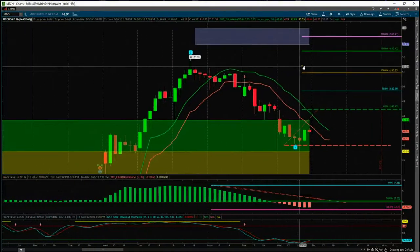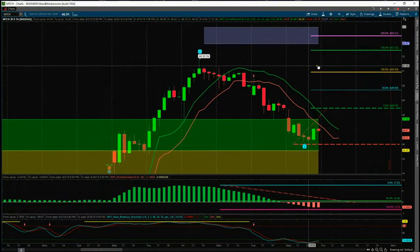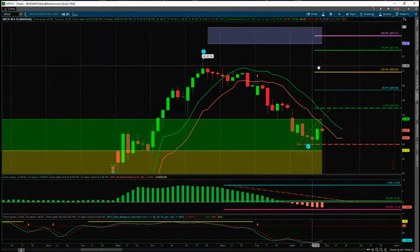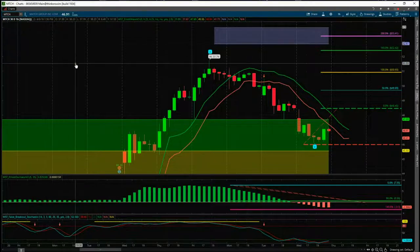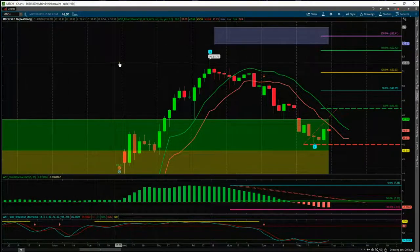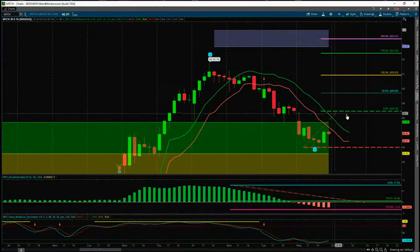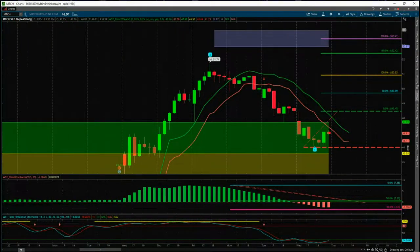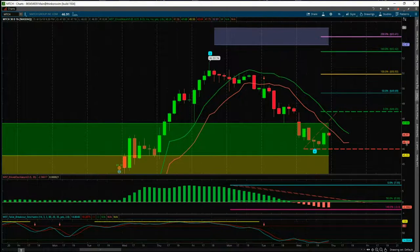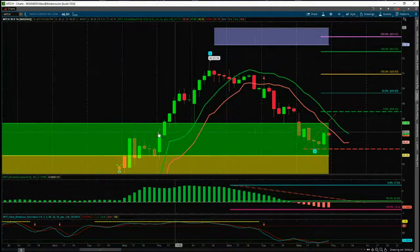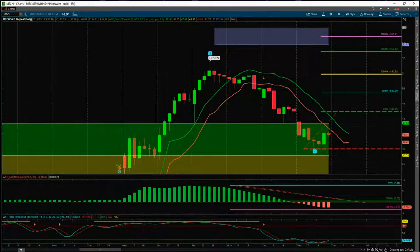So that's it for today — a long potential trade on MTCH on the 60-minute timeframe from our wave five trade stock scanner membership using our Elliott Wave indicator suite. Have a great trading day and I'll speak to you all tomorrow.